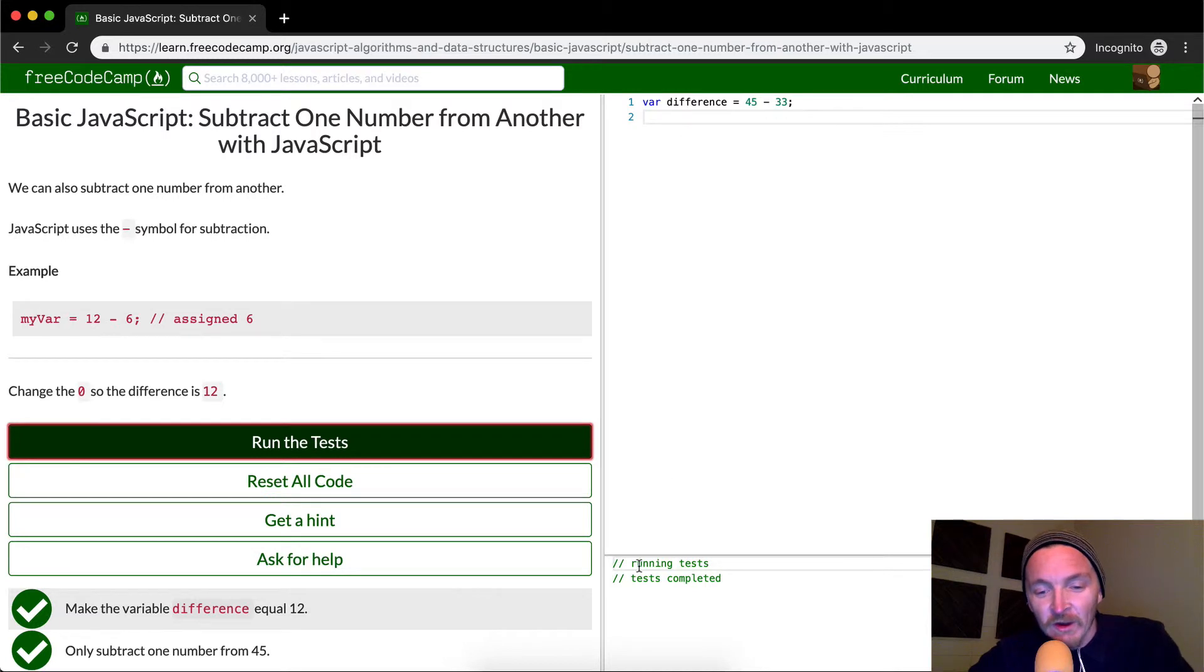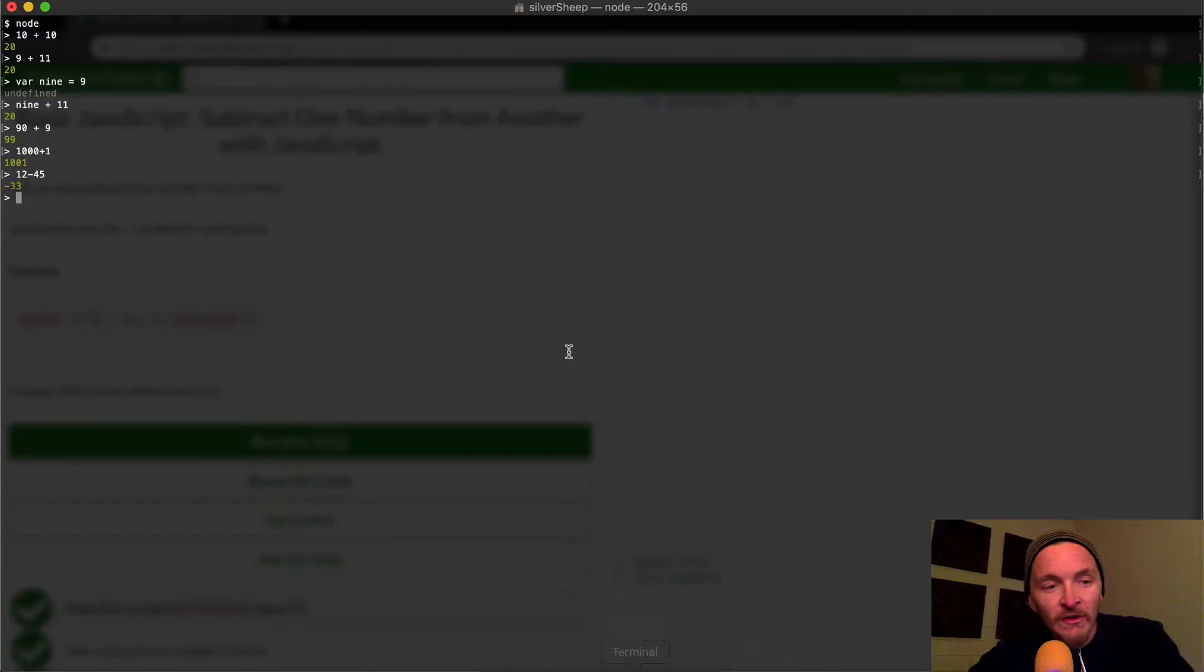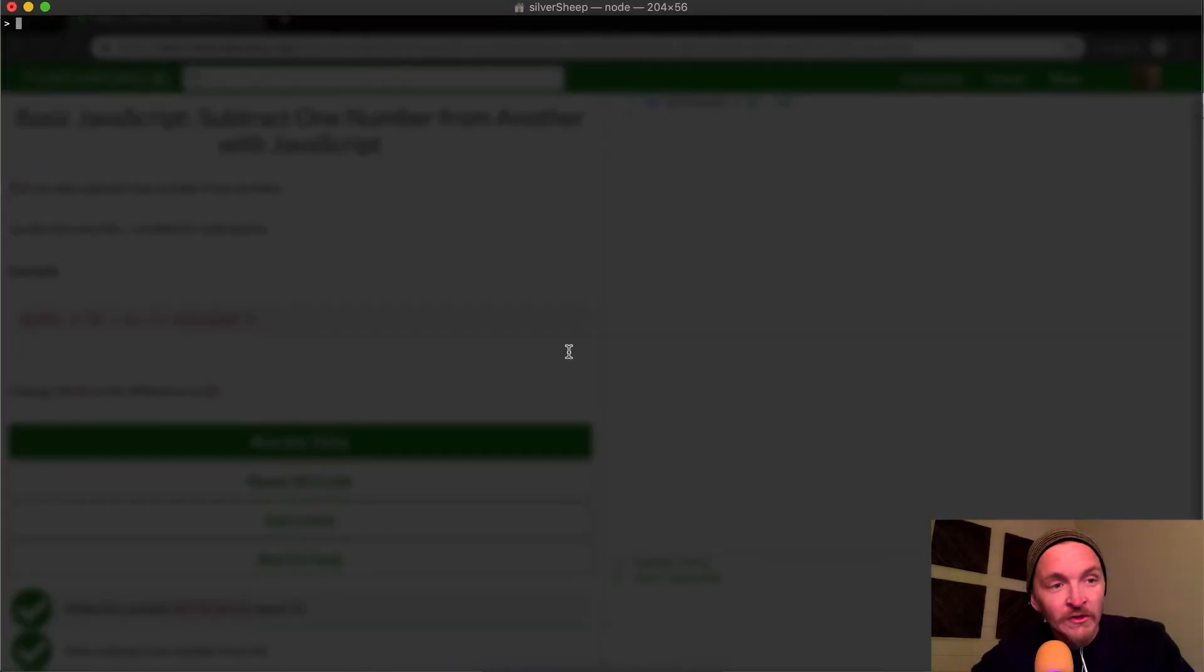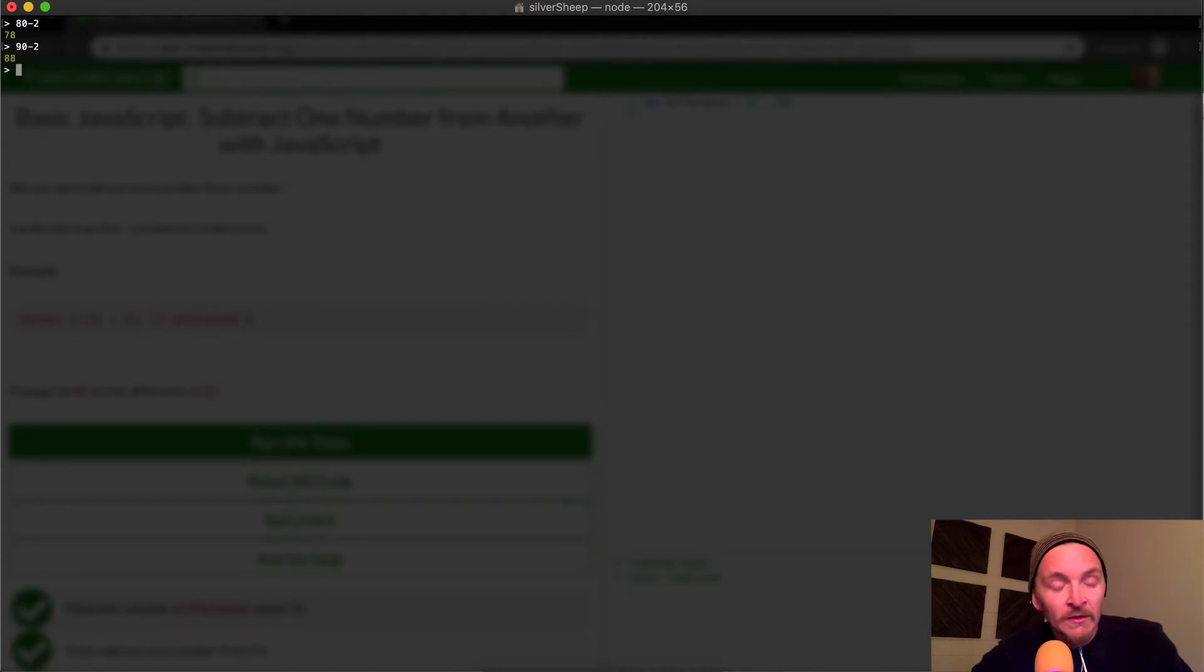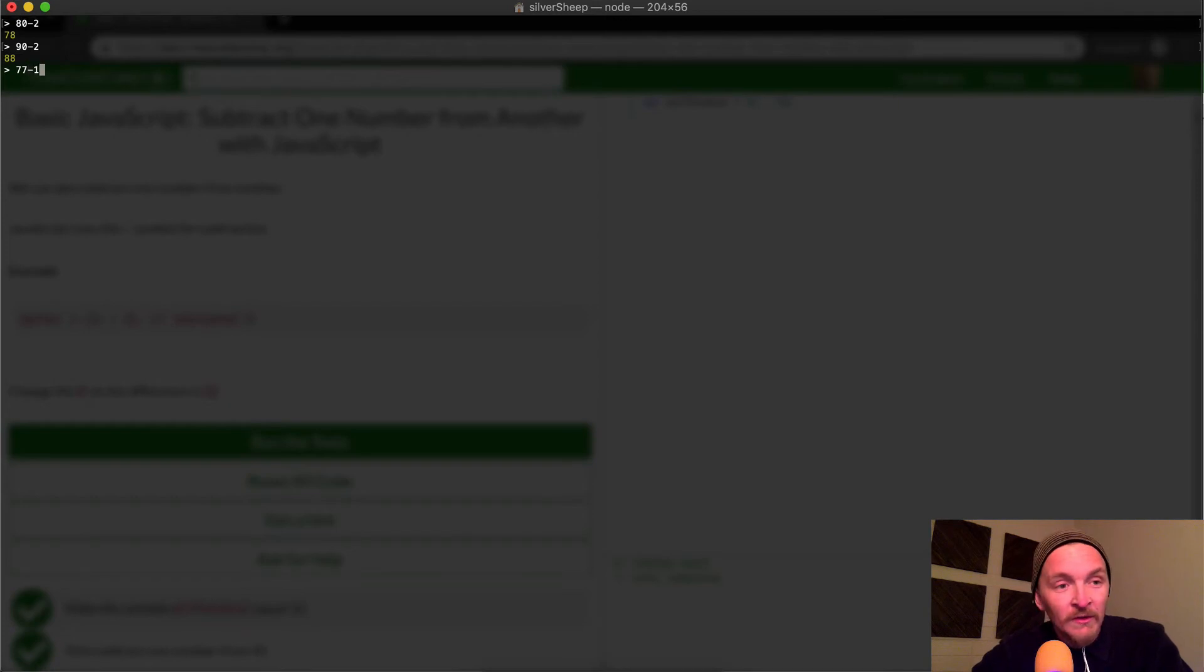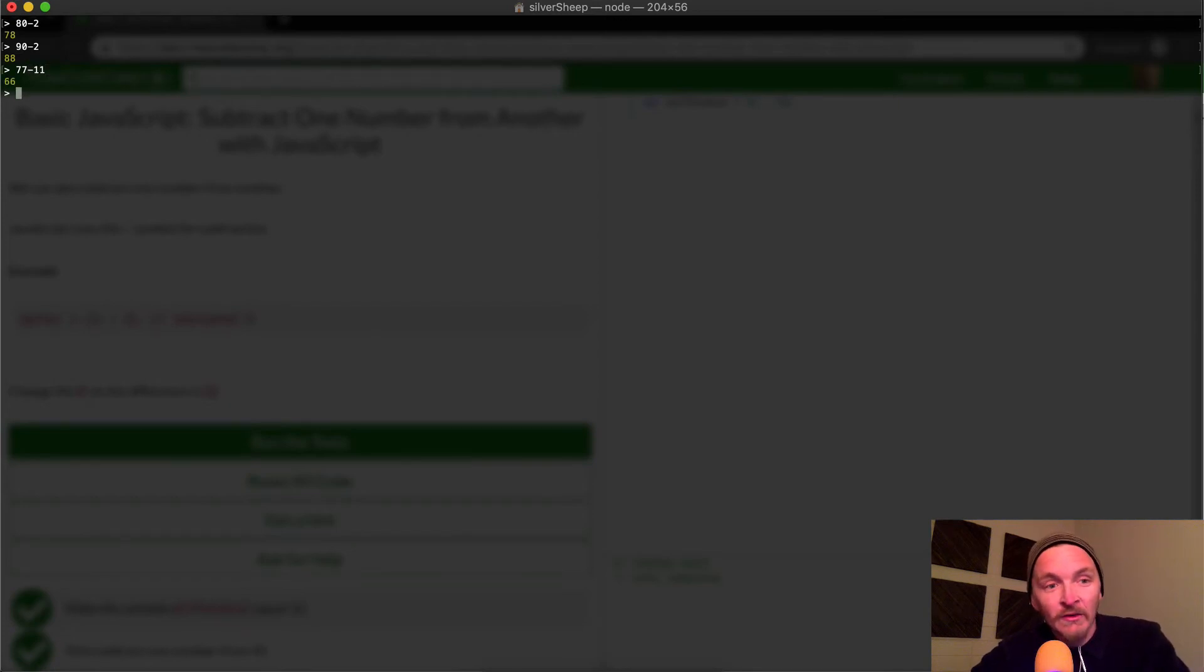And so what is this trying to say? It's just trying to show you, again, that JavaScript knows how to do subtraction. 90 minus 2 is 88, you know, 77 minus 11 is 66. That's all I was trying to say.